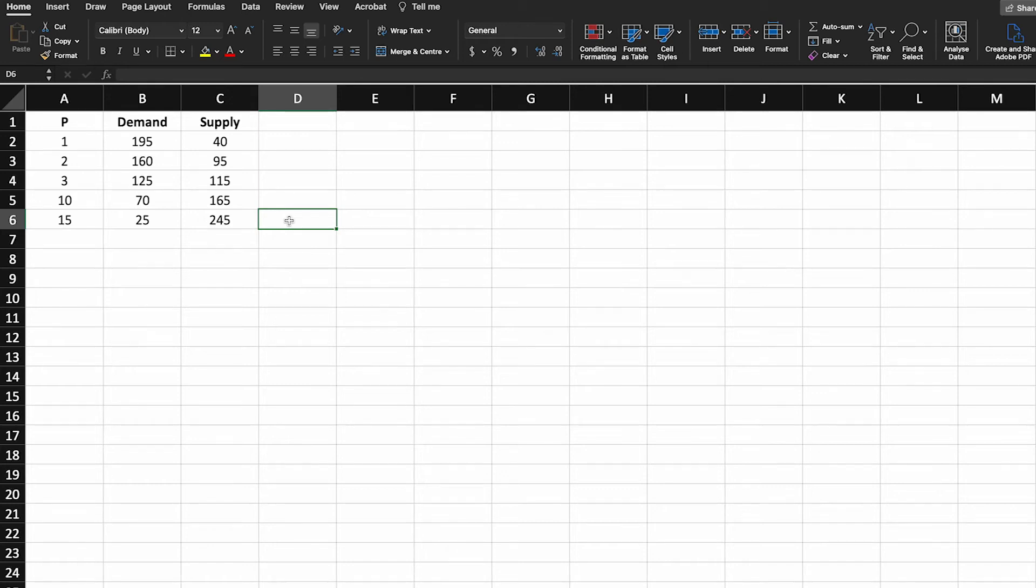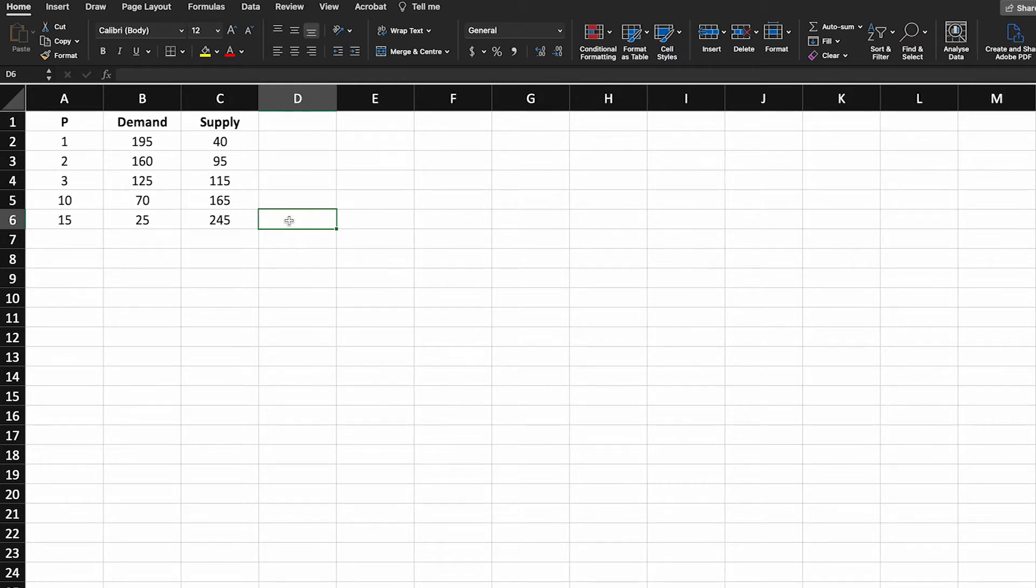In this video I want to very quickly show you how you can plot demand and supply using Excel. I'm on a Mac today but the methodology is very similar on PCs. It might just look a little bit different.